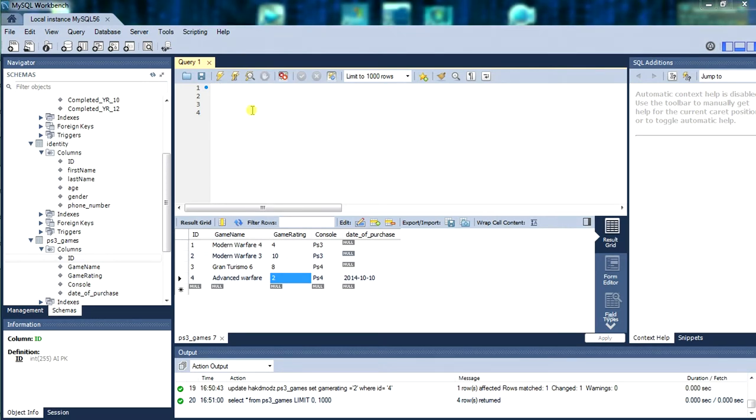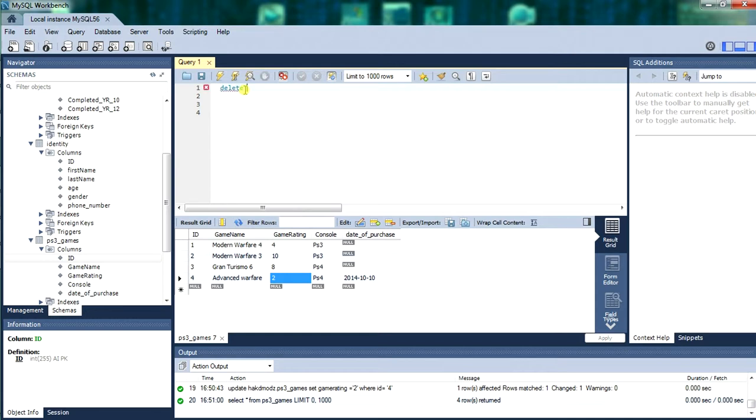All these commands can be used in MySQL client. I am just showing you in Workbench as a graphical display.